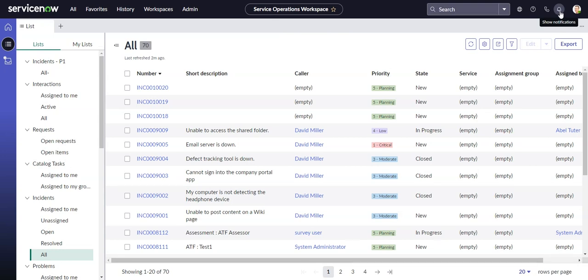So this bell, I think, appeared either in Tokyo or it might have been there in San Diego. And this shows a new kind of notification called provider notifications. And I think provider notifications have been around since Quebec.